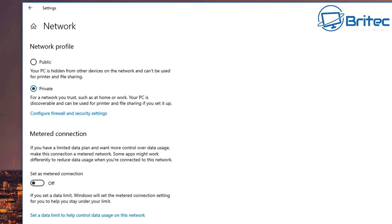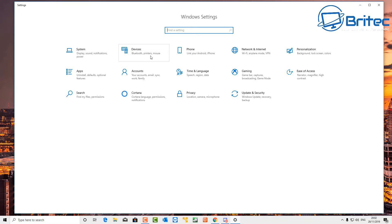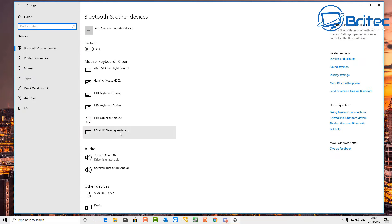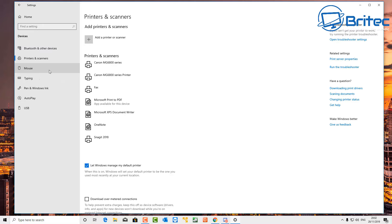I'm going to go back into Settings and then go to Network and Internet. Inside here you'll see your connection whether it's Ethernet or Wi-Fi. I'm going to click on Ethernet and then Network Connection. You can see it's set to Public — your PC is hidden from other devices on the network and can't be used for printer and file sharing. So I'm going to change this to Private. For a network you trust, such as home or work, your PC is discoverable and can be used for printers and file sharing.